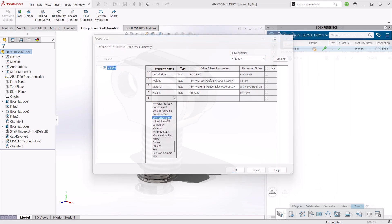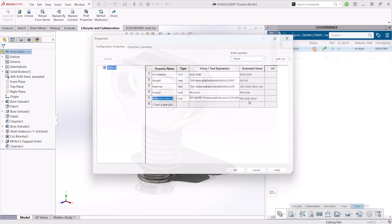Once set up by a platform administrator, EIN can be set by SOLIDWORKS users inside the SOLIDWORKS interface, either on individual parts or on several parts at once.